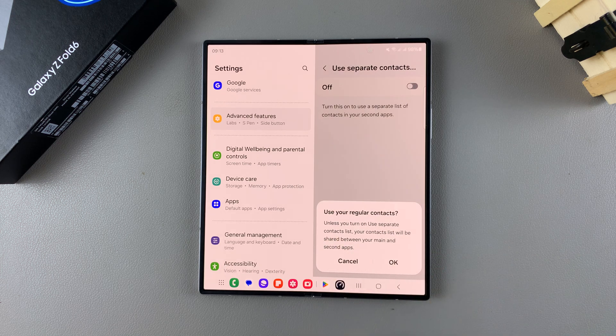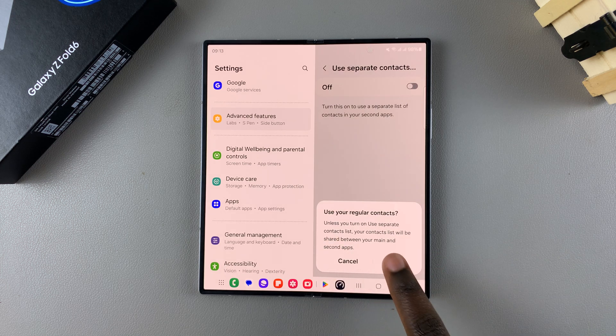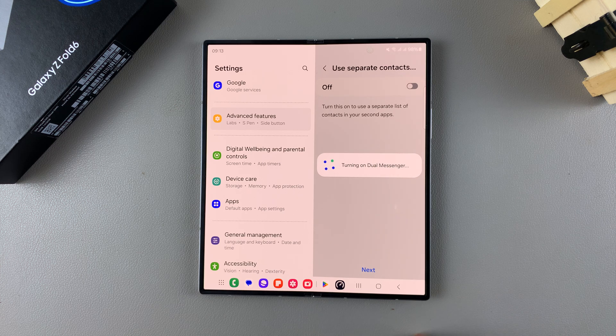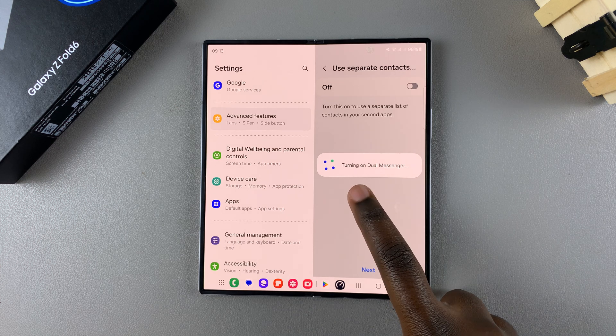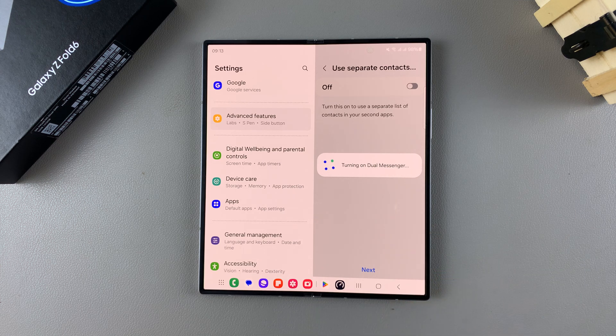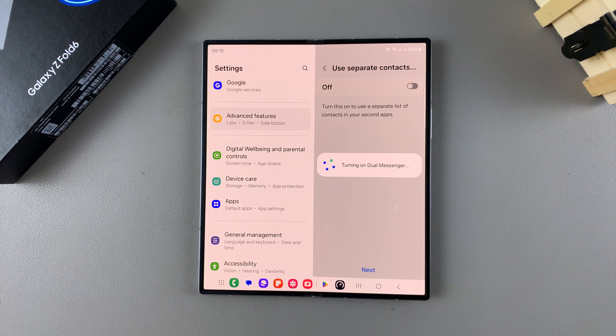Then confirm that you want to use your regular contacts and then wait for it to turn on Dual Messenger.